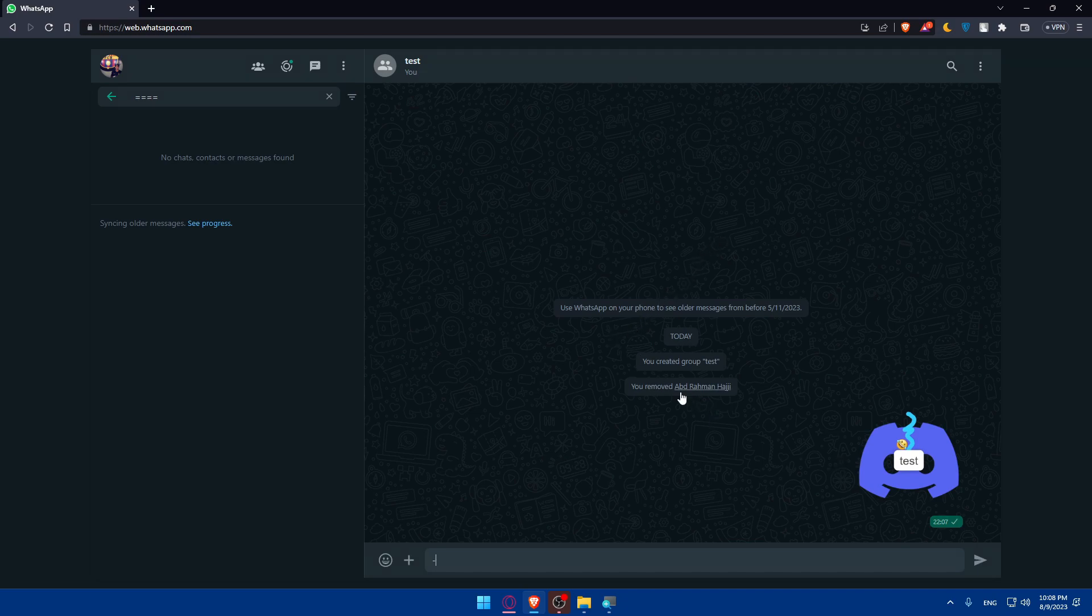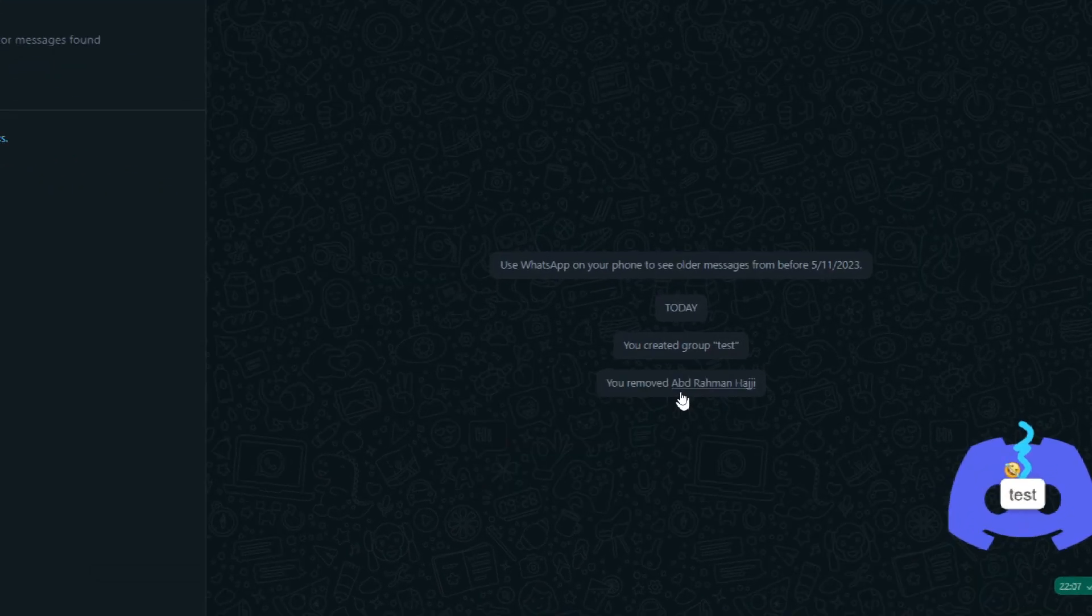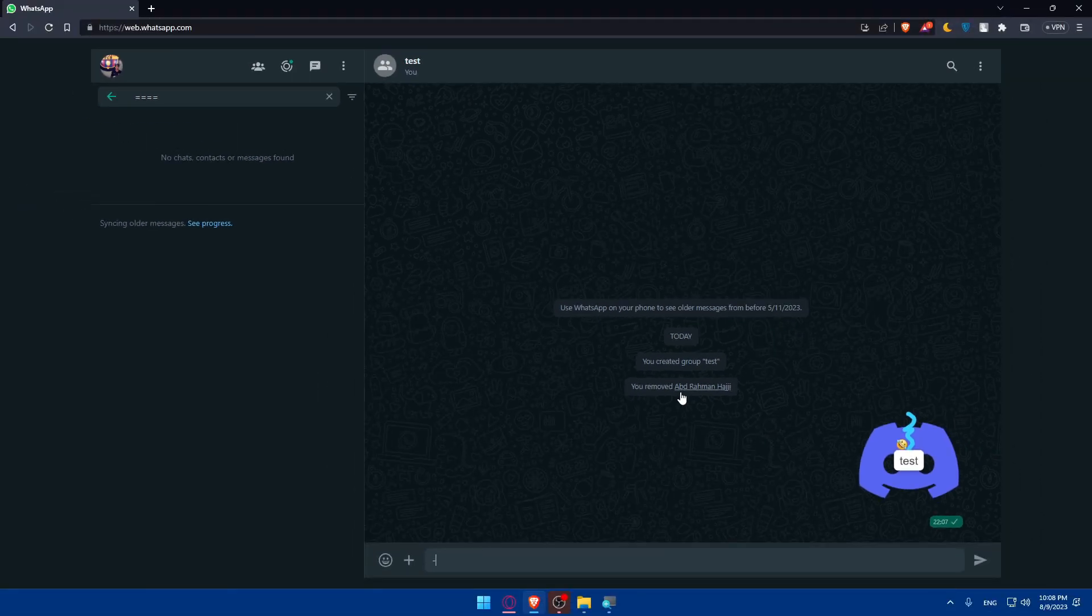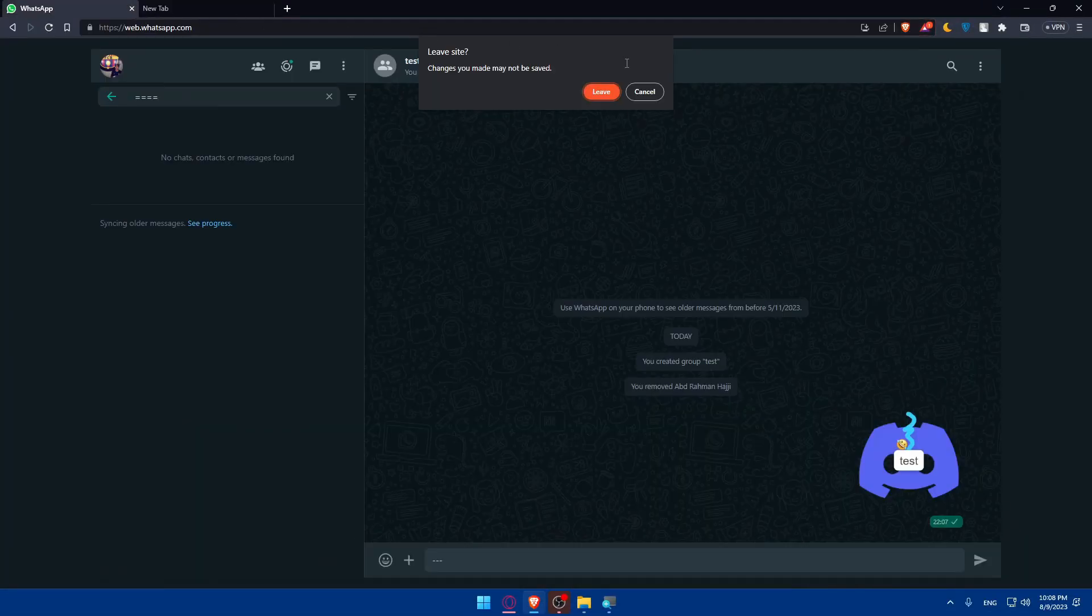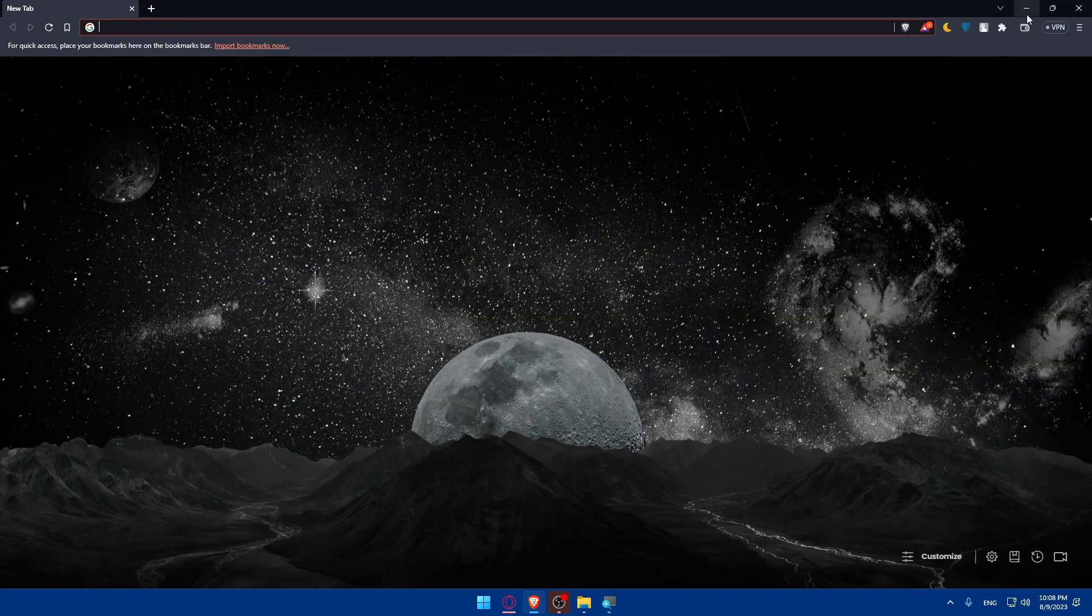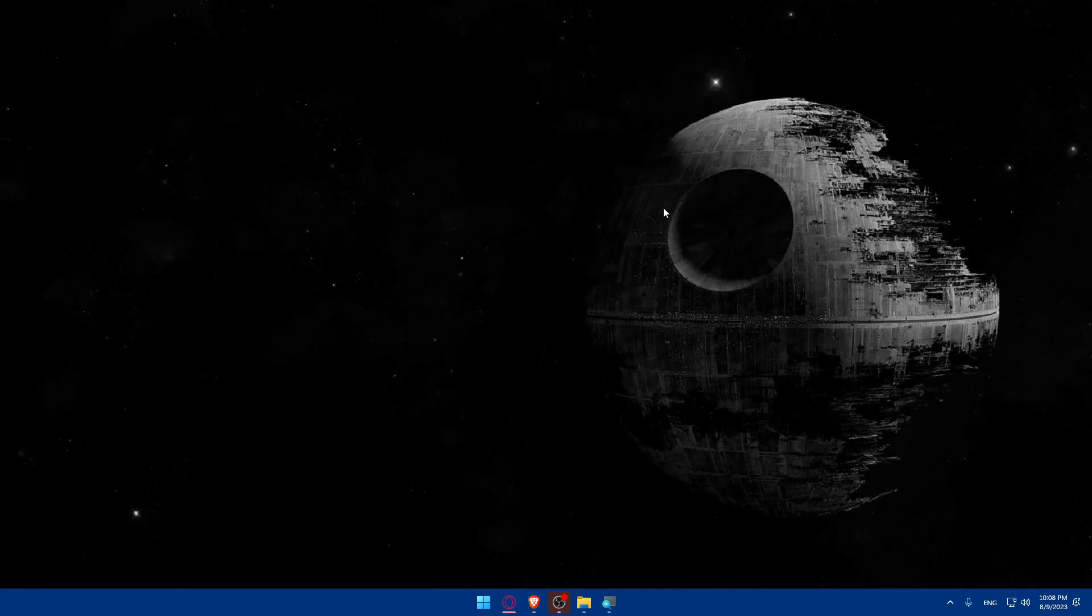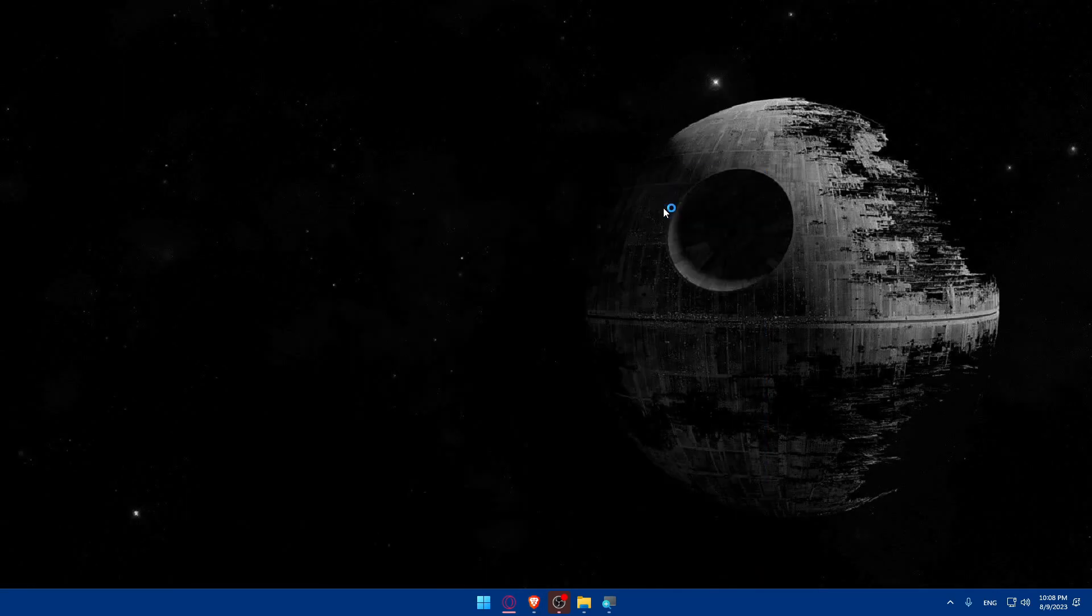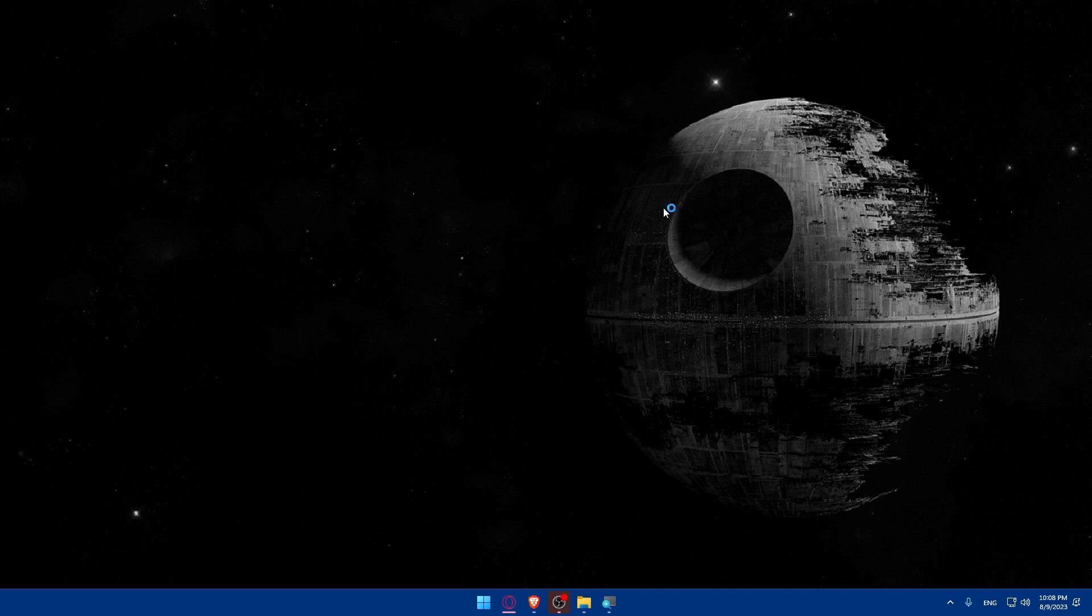That's going to be for the PC users. For the phone, I'm just going to close this and go back. I'm just going to use Let's View app to show you what you're going to see on my phone exactly.